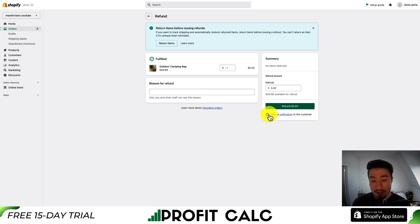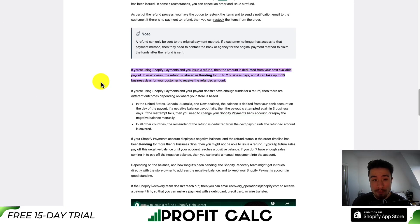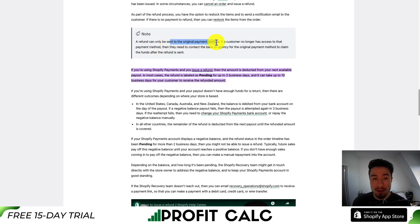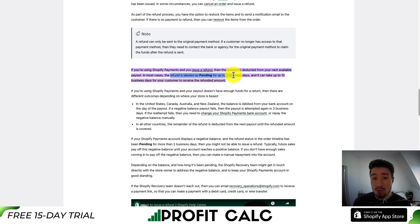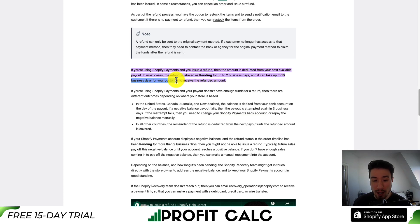You can also check if you want to send a notification to the customer about the refund that's been issued. A few things to note: refunds can only be sent via the original payment method. If you're using Shopify Payments, the amount will be deducted from your next available payout, and in most cases the refund is labeled as pending for up to two business days. It can take up to 10 business days for your customer to receive the refunded amount.